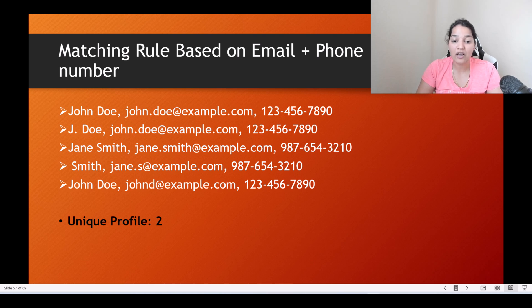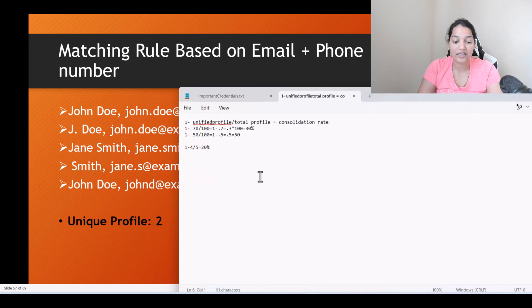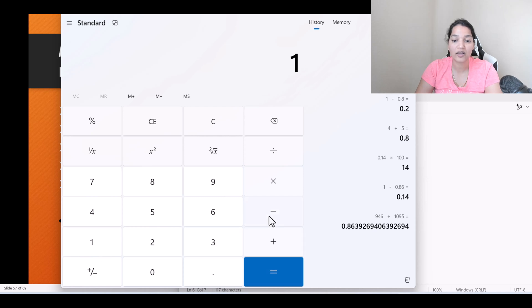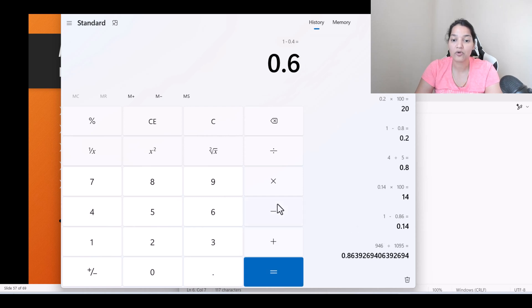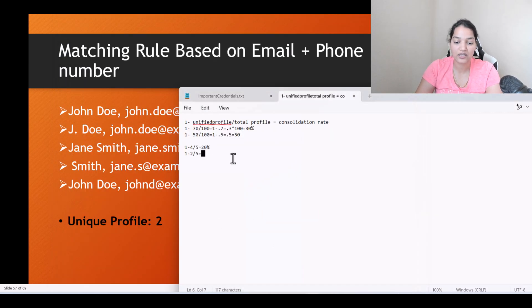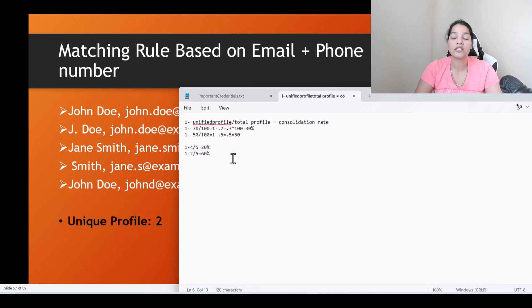So by increasing the number of matching rules, it is reducing your unified profiles. 1 minus 2 divided by 5: 2 divided by 5 equals 0.4, so 1 minus 0.4 equals 0.6, multiplied by 100 gives you 60% — the consolidation rate increased.